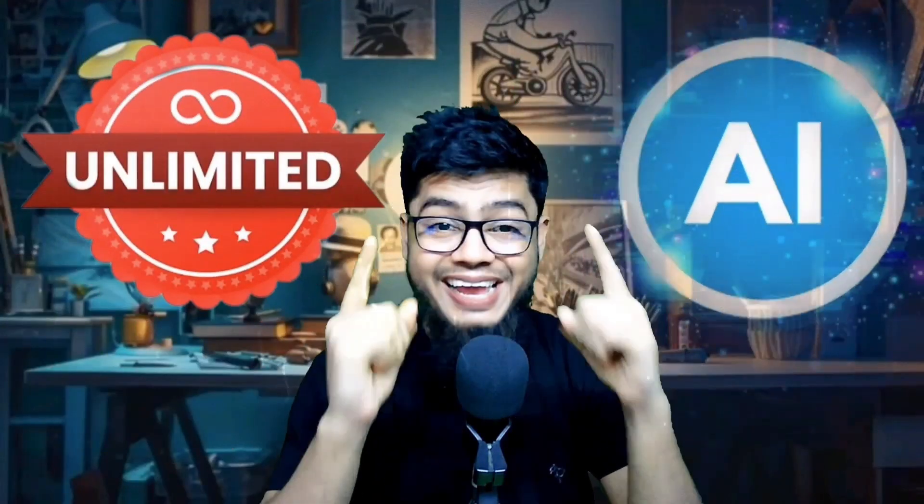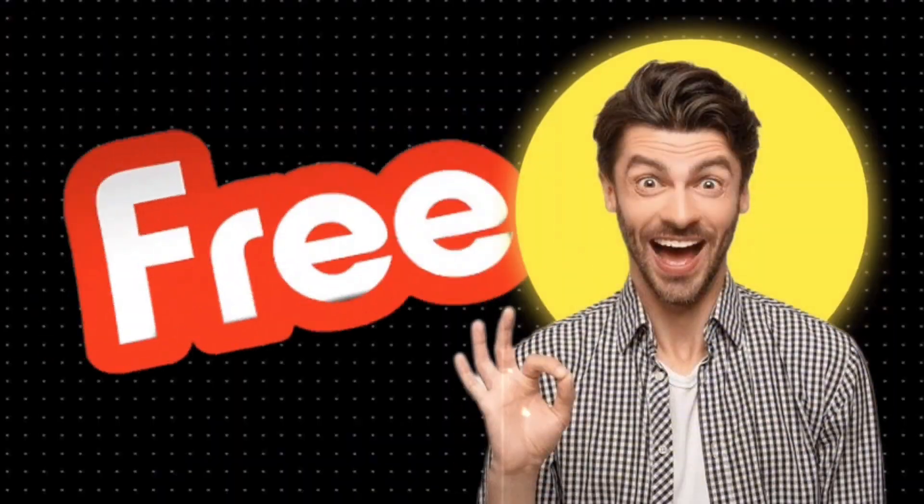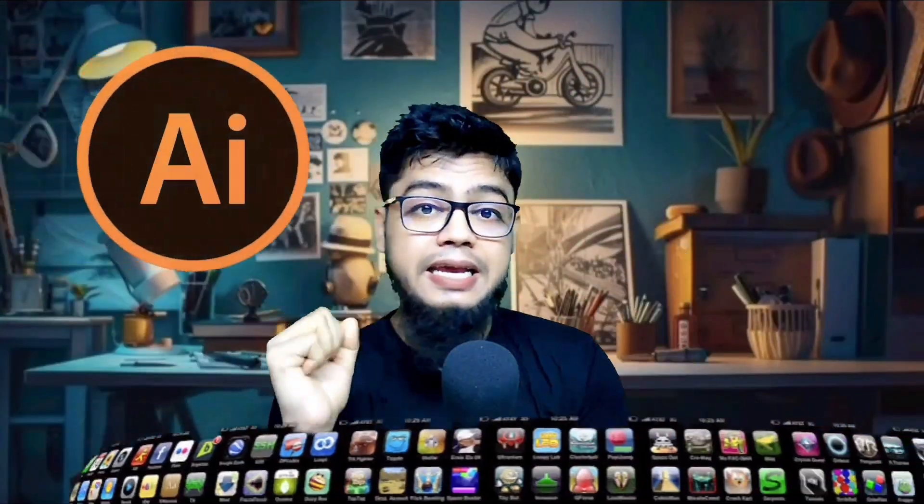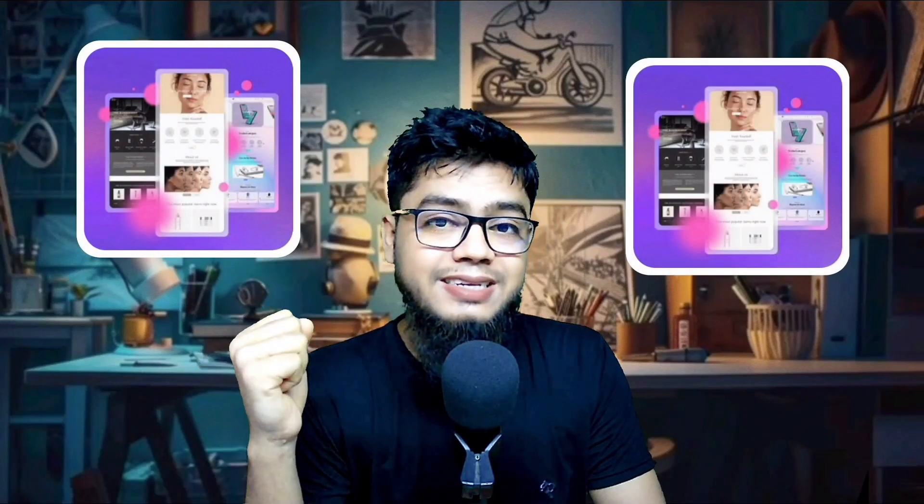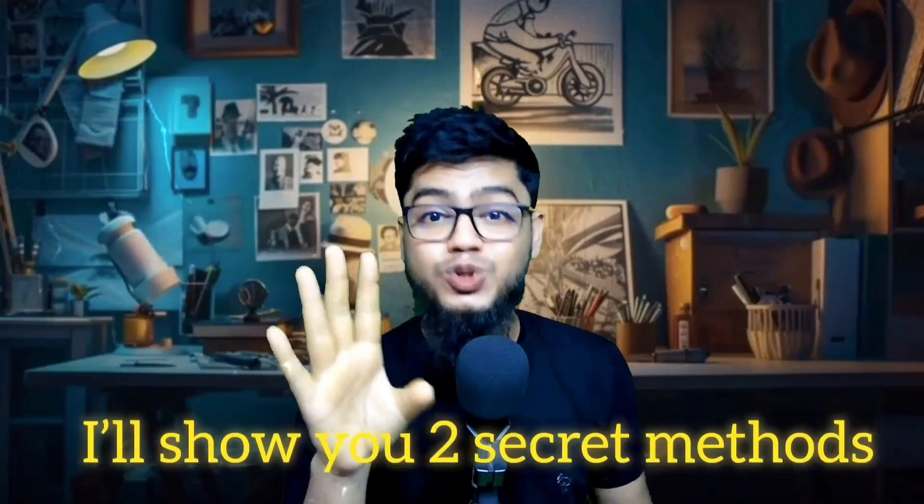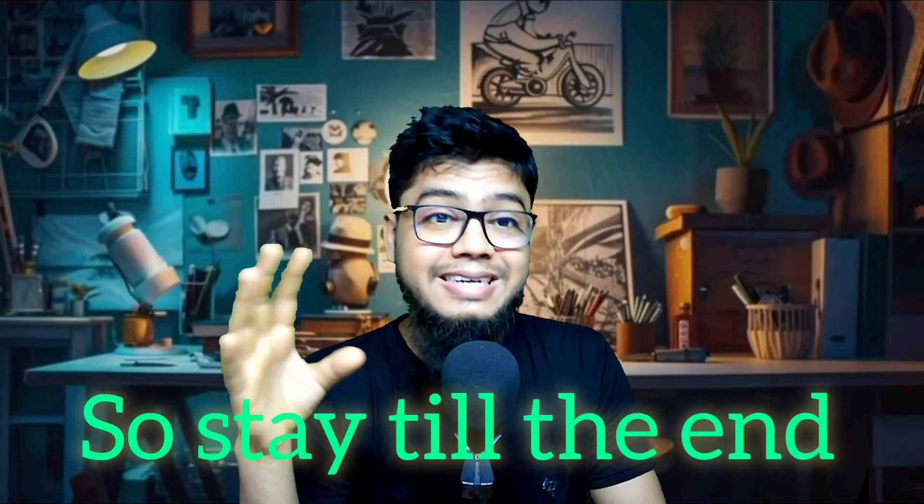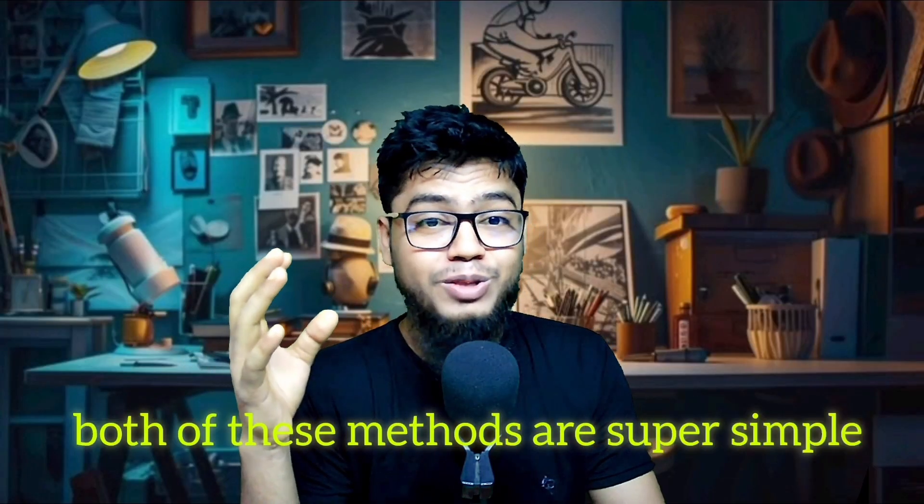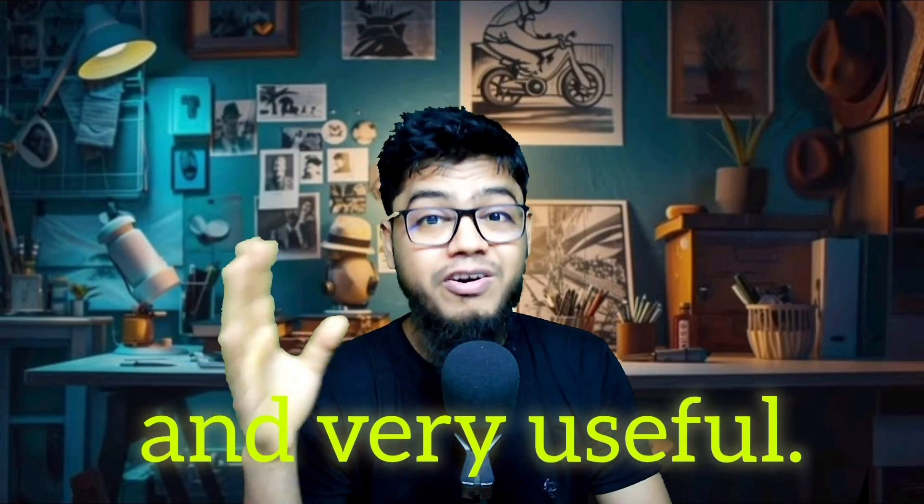Do you want unlimited AI API keys for free? No credit card, no cost. Whether you're building an AI app, website, or automatic task, this video will save you time and money. I'll show you two secret methods developers are using right now, so stay till the end. Both methods are super simple and very useful.